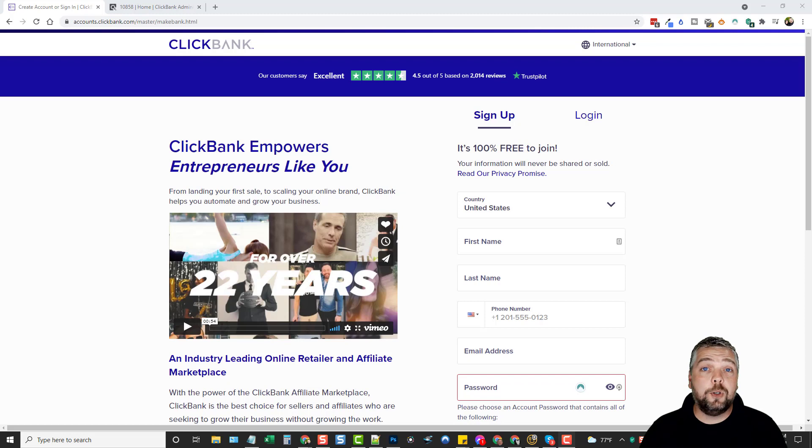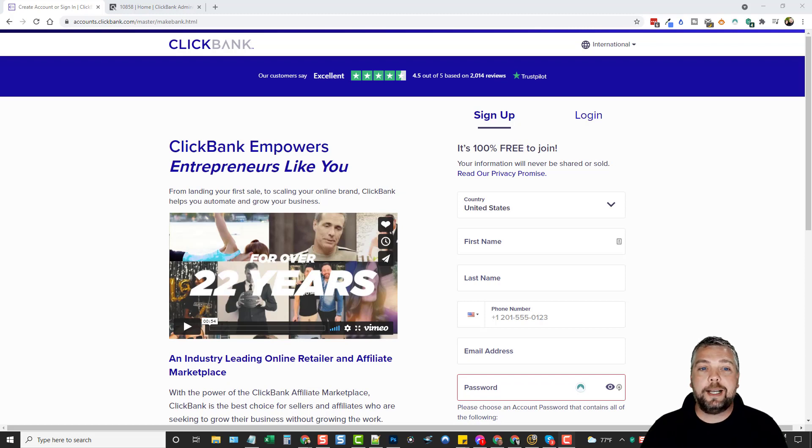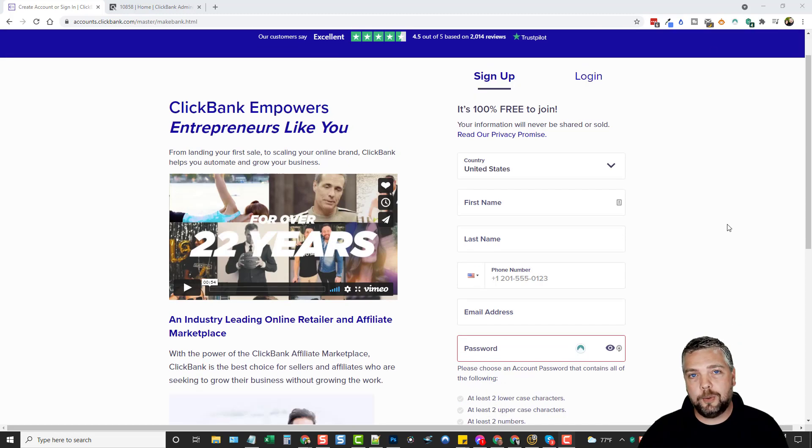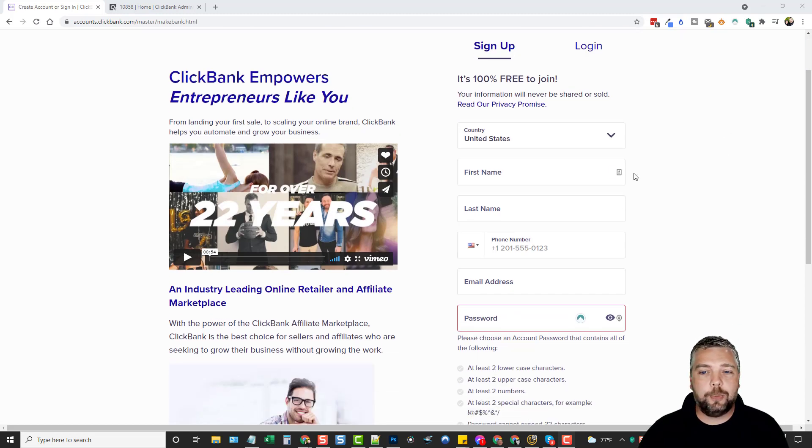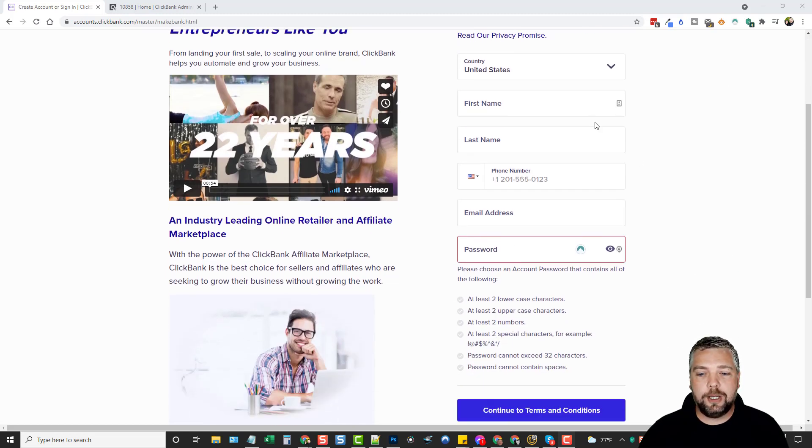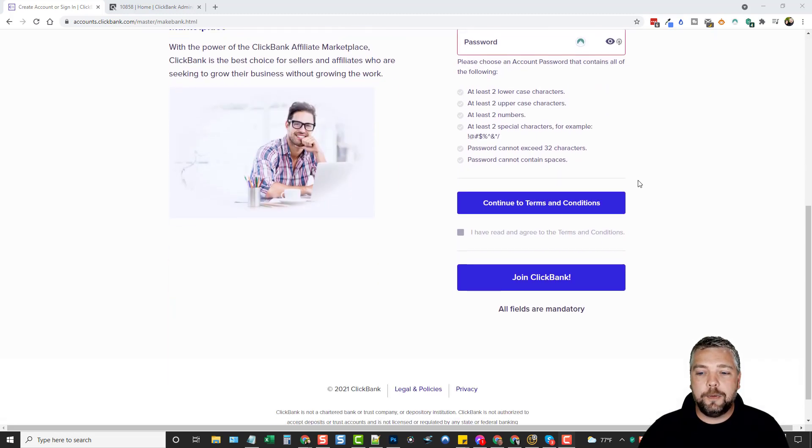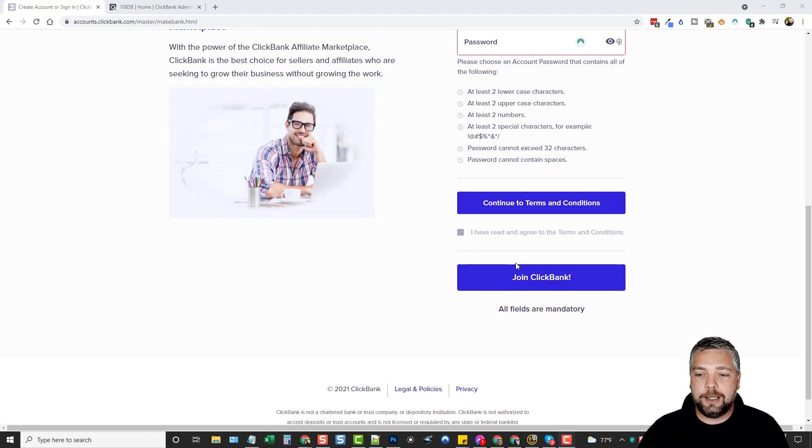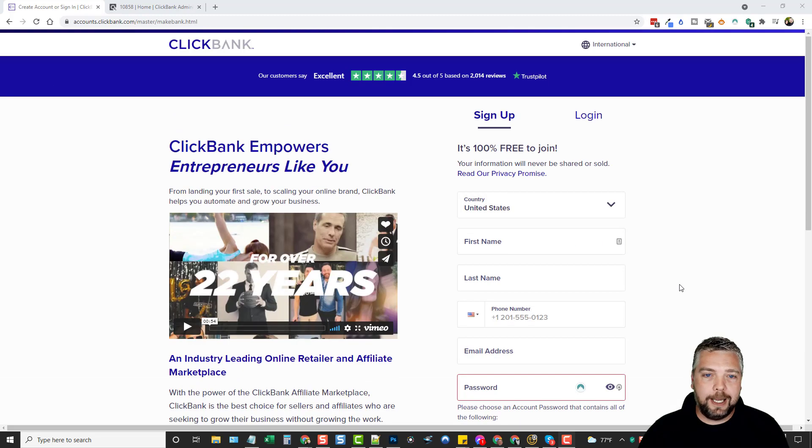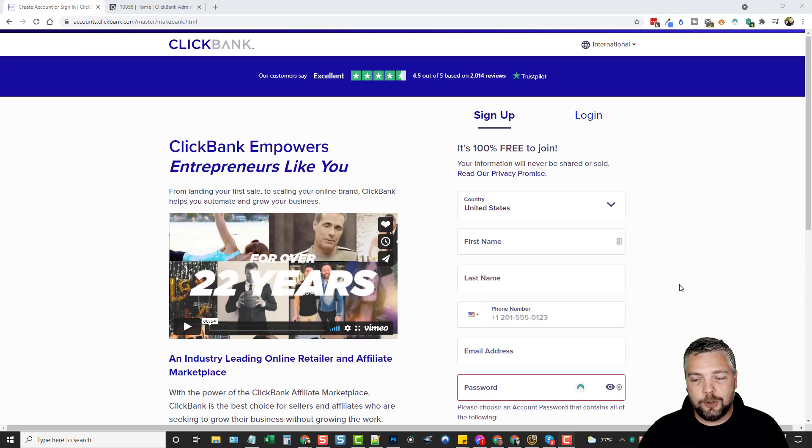Now if you don't already have a ClickBank account, just go to ClickBank.com, click on sign up. It's going to take you to a page like this. I'm not going to walk you through this. It's pretty simple. You just go down through here, fill out your information, tick this box, click join ClickBank and you can create an account absolutely for free.